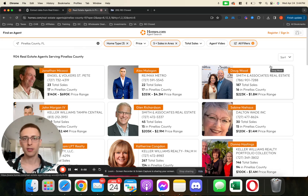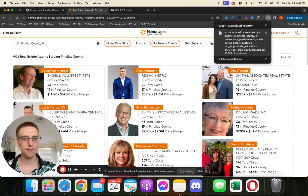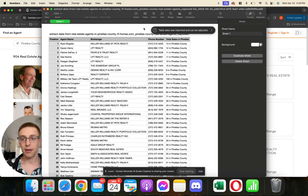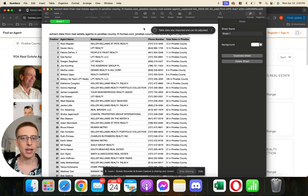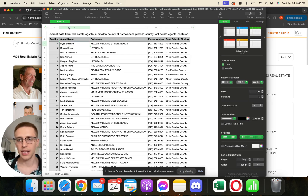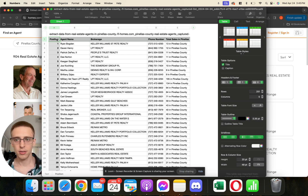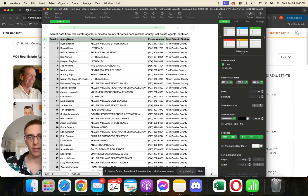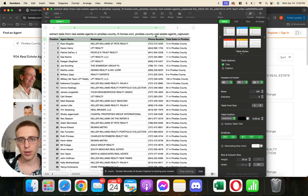So once we download the list, we need to clean it up so that we can upload it into our CRM. What we want to do is come up here to the download area and open up the actual document. You can see here we have agent name, brokerage, phone number, and total sales. Depending on what CRM you're using — for example, if you're using my CRM, REI Closed — you'll want to add a couple things so that it uploads into the system correctly. So we'll grab the agent name, brokerage, and phone number — I don't even care about the total sales. So let's just highlight the agent name, brokerage, and phone number, and highlight all of those.